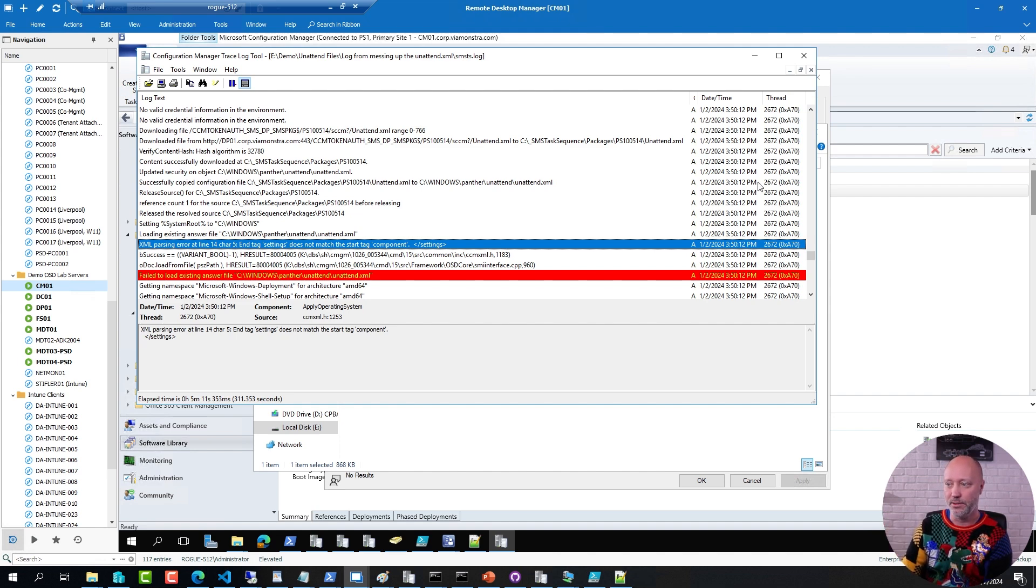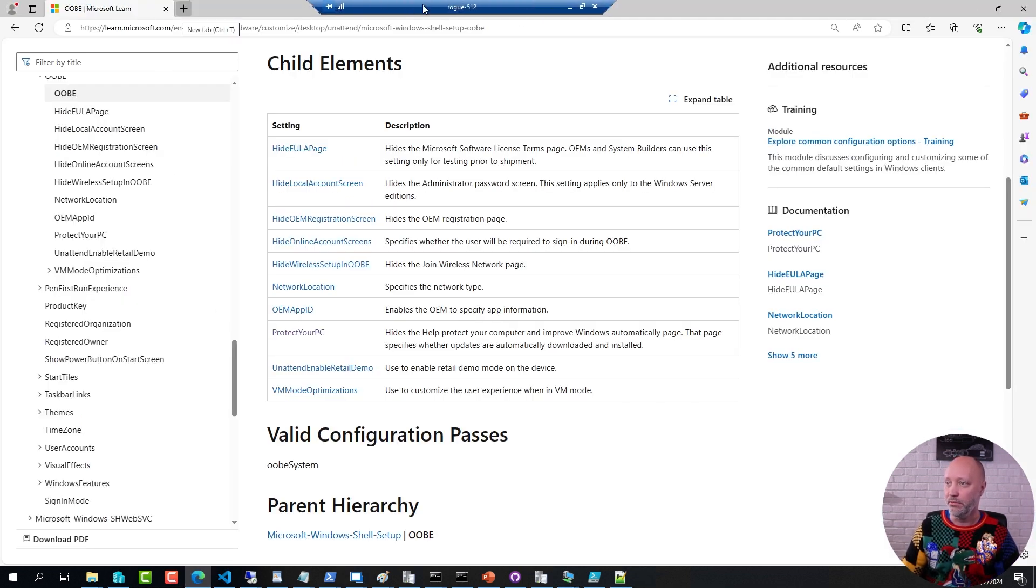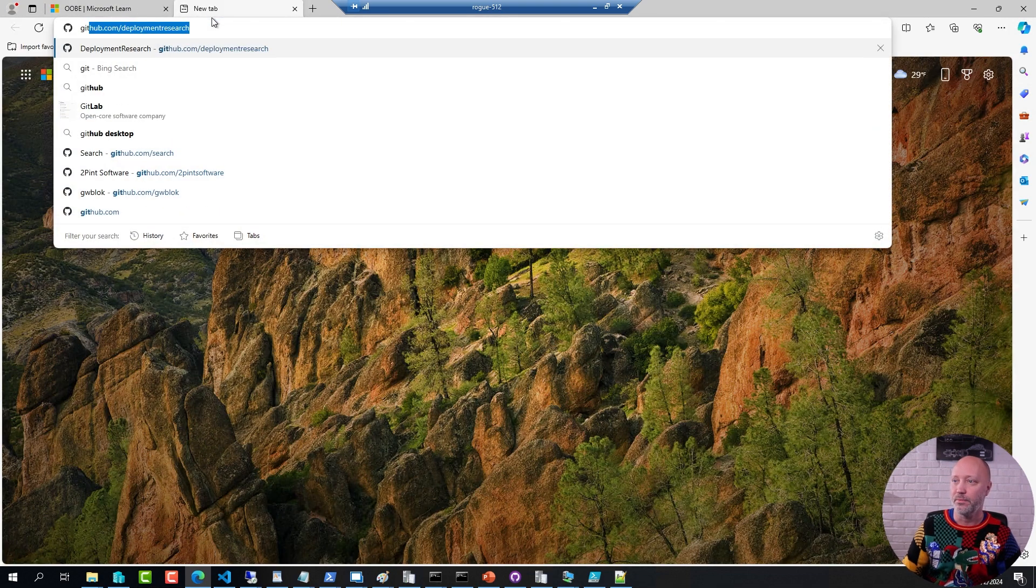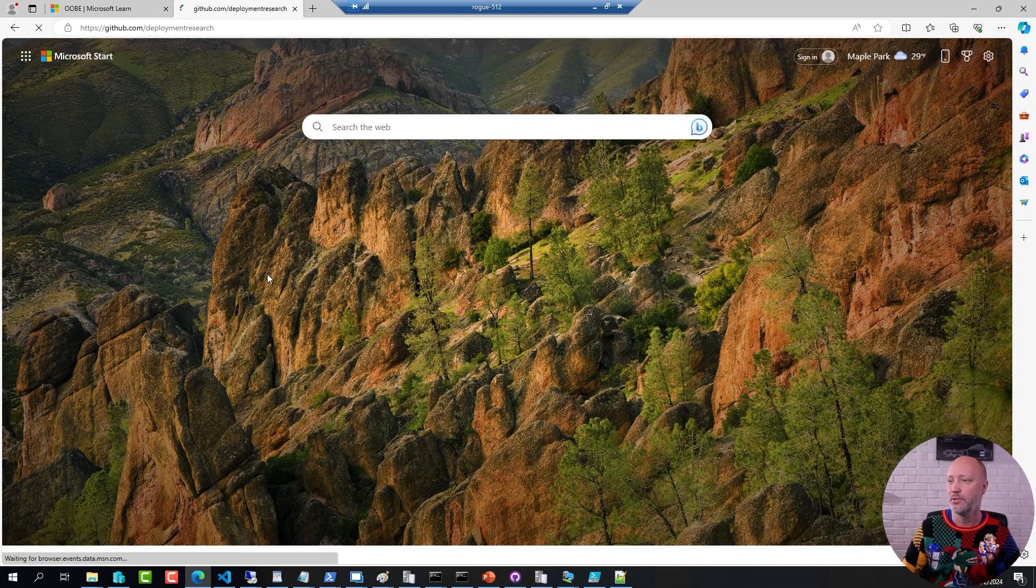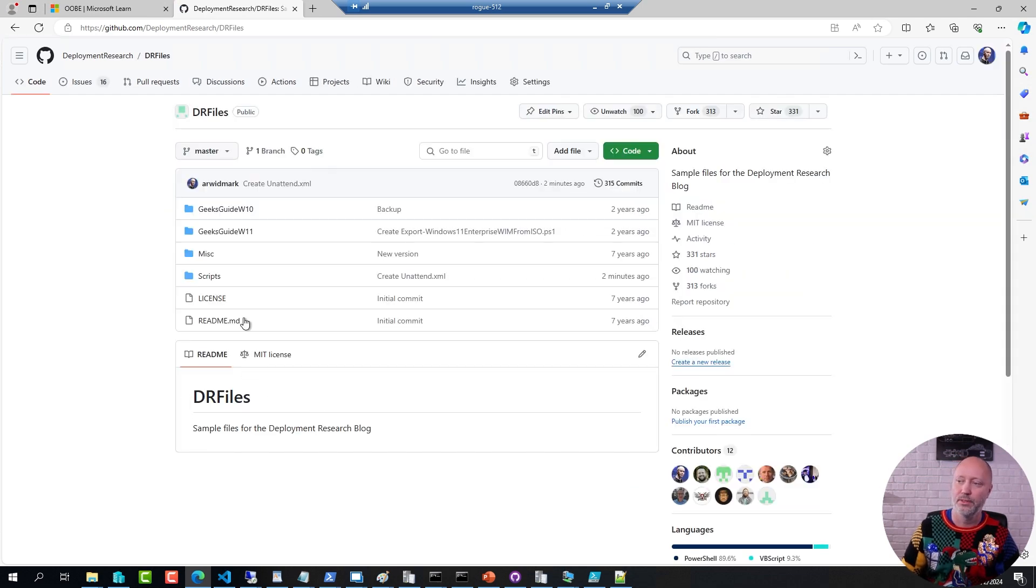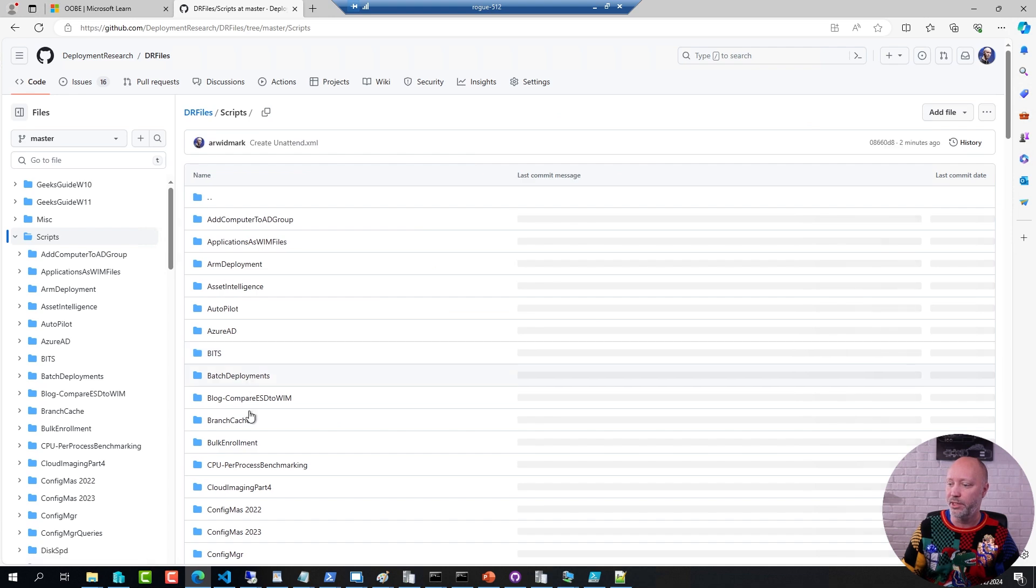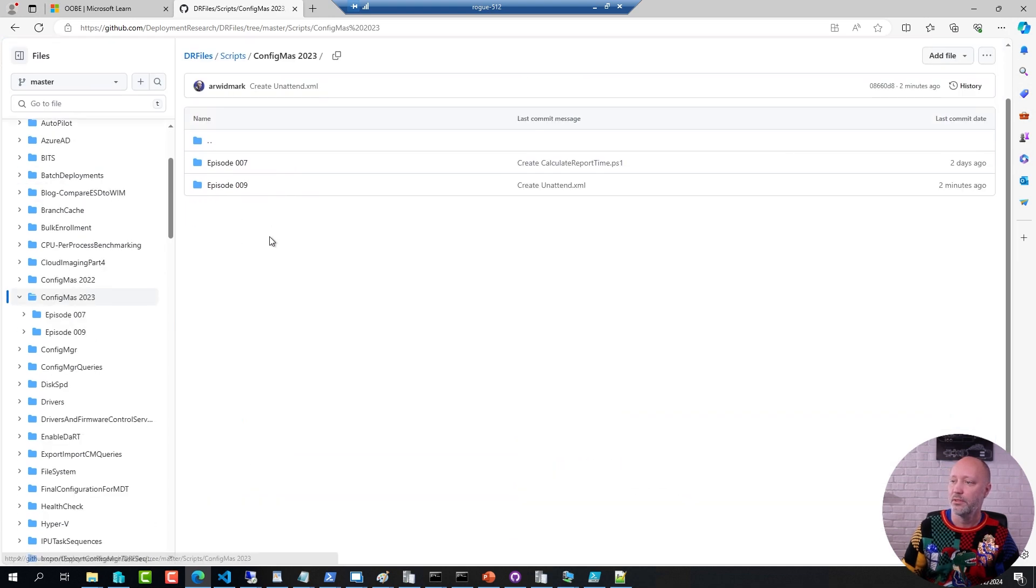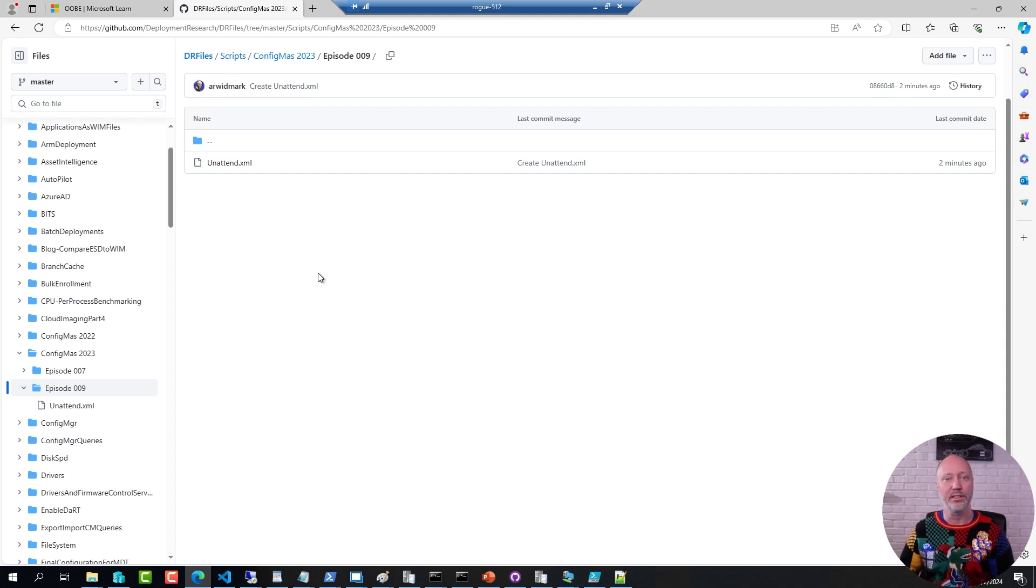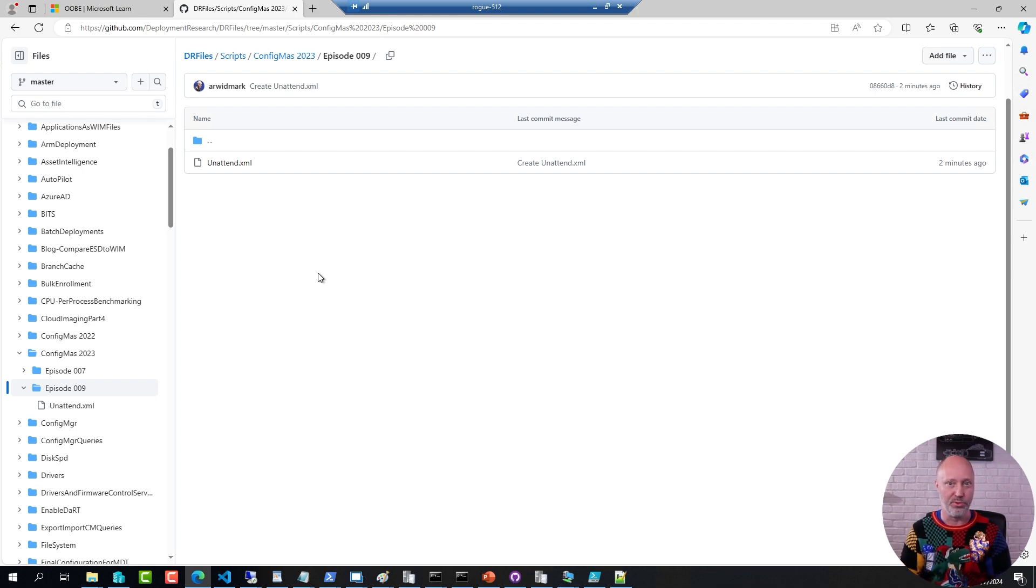But if you go to the GitHub repository, not this one here, it's the reference from before. GitHub.com deployment research, DR files, scripts, ConfigMas 2023. This is where you can find the sample I used here in the demo to have a ConfigMgr client not stopping just because the machine did not have internet access.